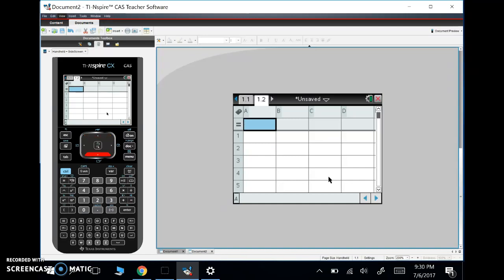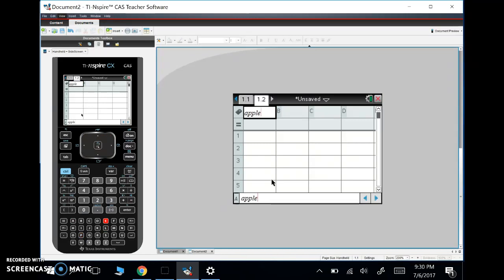Now up here, if we start on A, in statistics, I like to label my list. So if this is my first list, I actually would like to label this. Let's just call this, we'll go and type in Apple. So if I type in Apple, then that list is, once I hit enter, that list now becomes Apple.